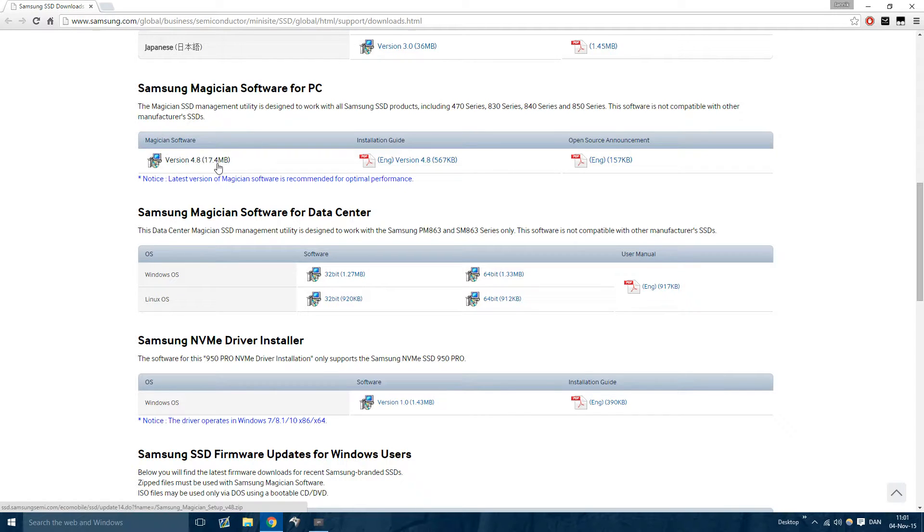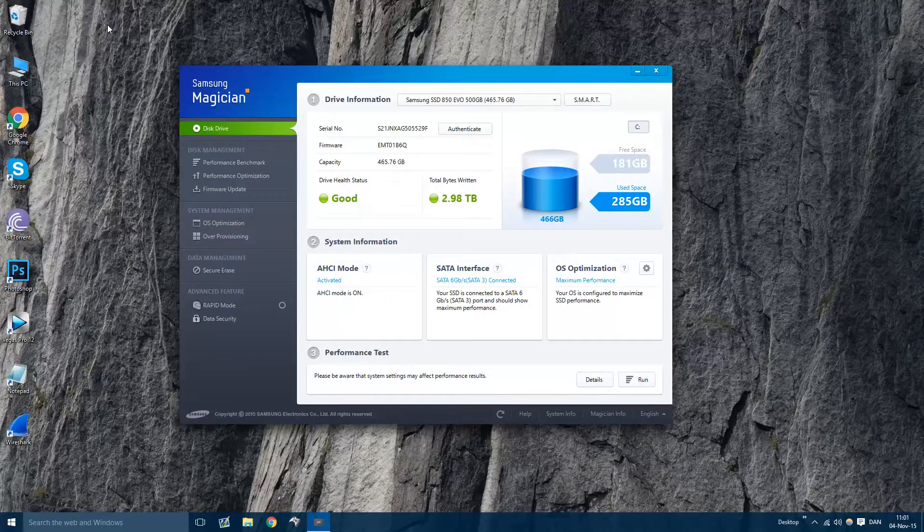So 4.8 or higher, go get that, download it, install it. It's very simple.